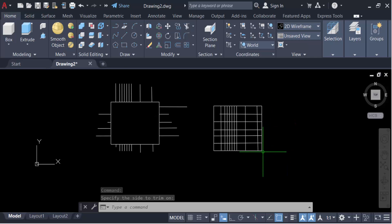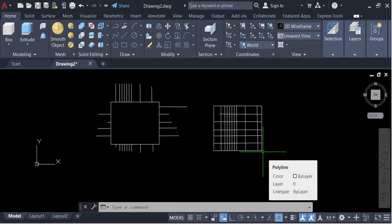So in this way you can trim everything inside or outside a boundary in AutoCAD drawing. I hope you enjoyed this video. Thanks for watching and don't forget to subscribe to my channel. Thank you.